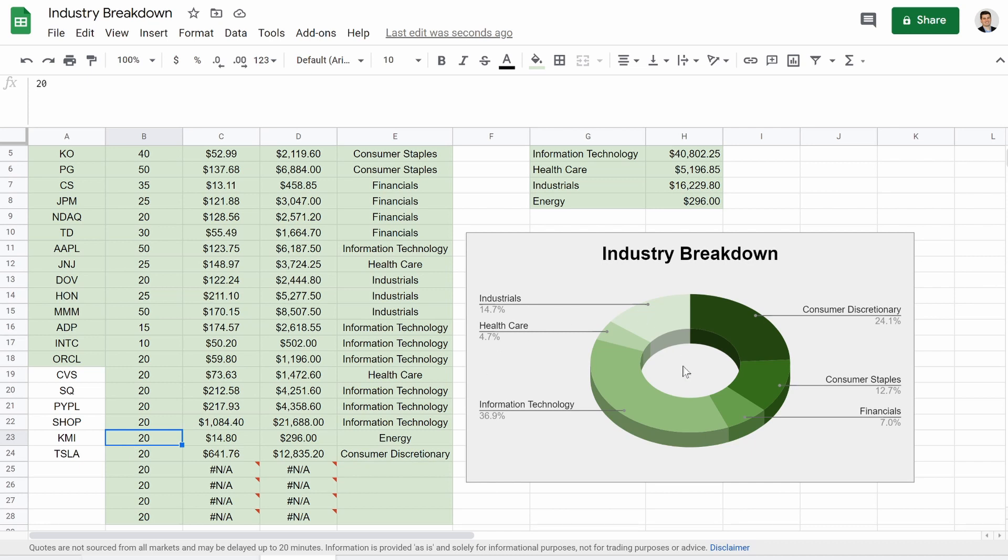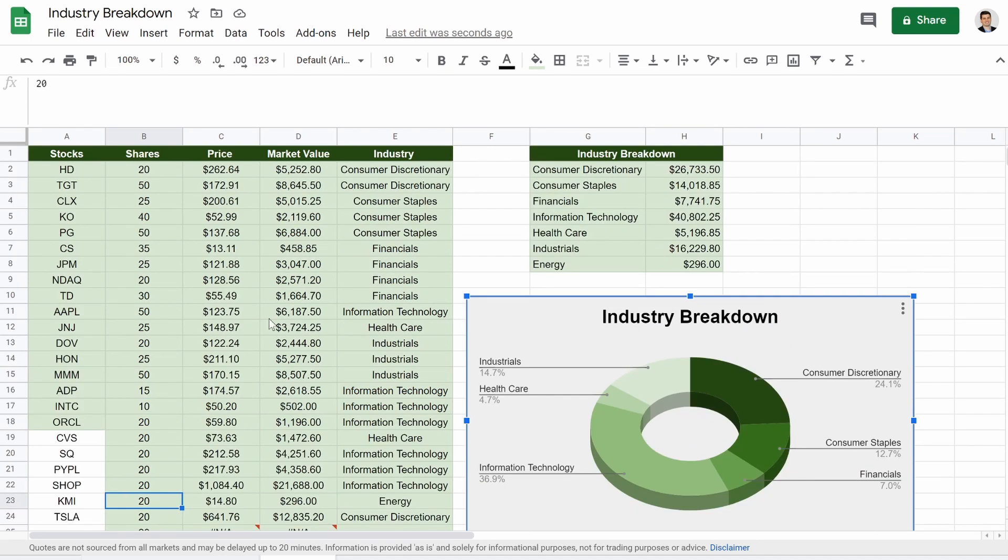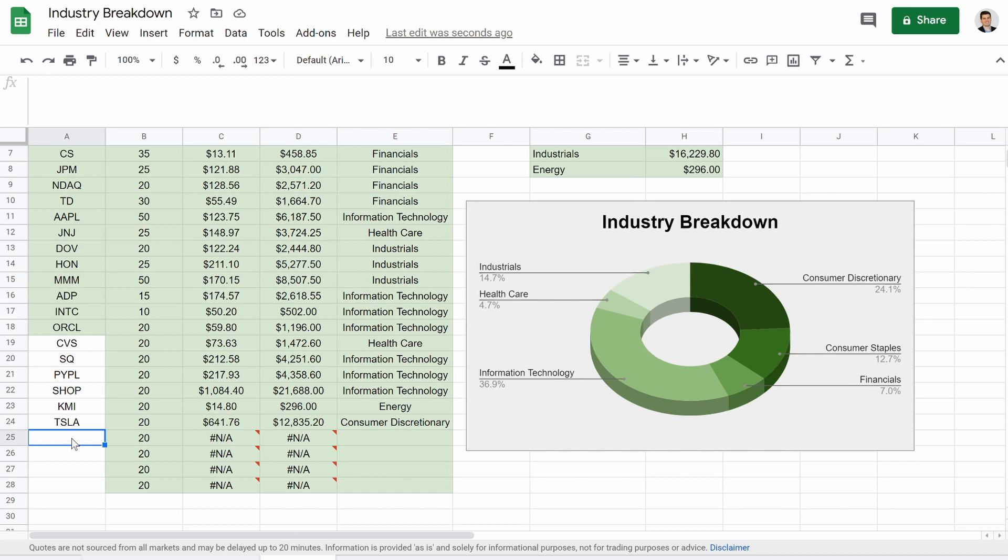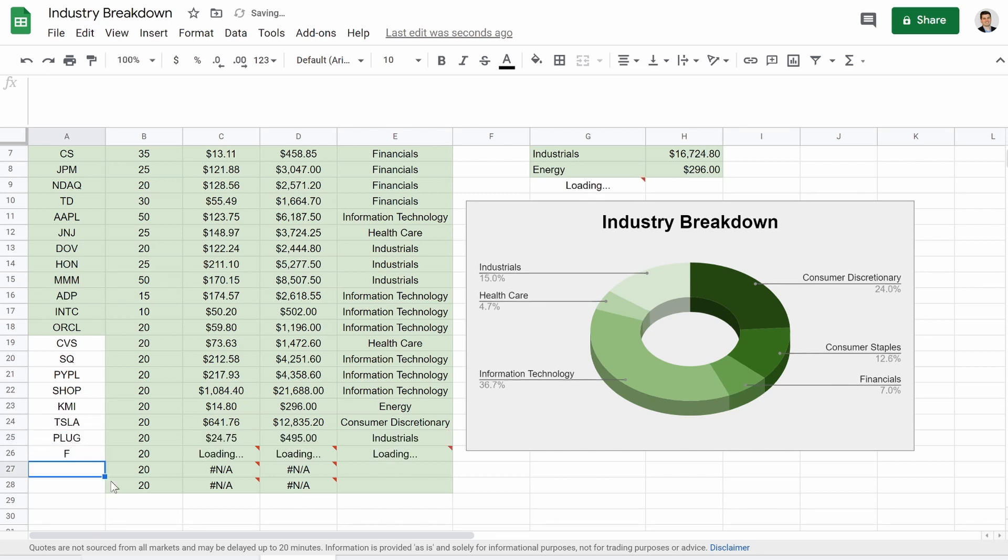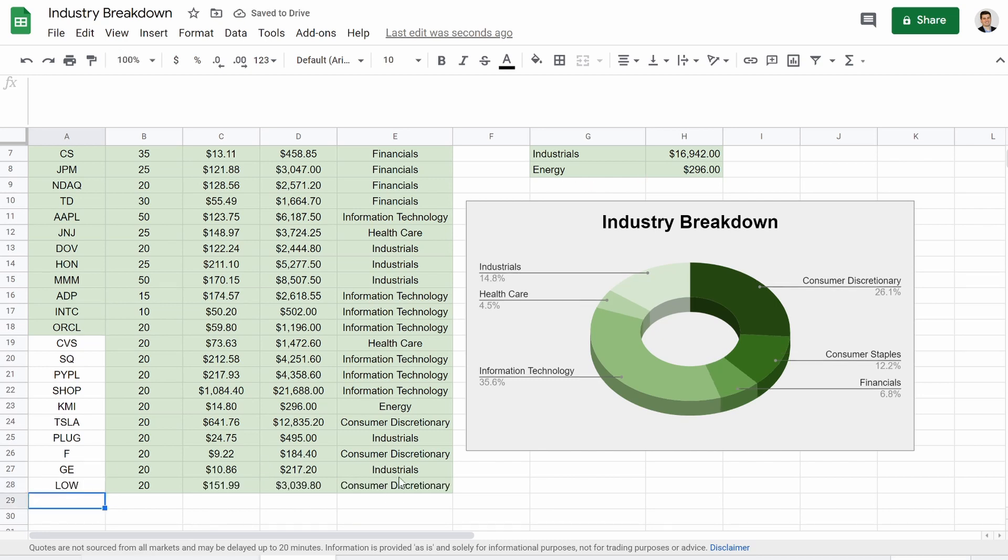So everything is being added in and updating. I guess it looks like KMI is such a small portion. What happens if we increase it? Oh, you know what? Our chart, our chart's not even including that additional cell. So don't make the same mistake I made there. But again, you guys could really create some cool stuff now.